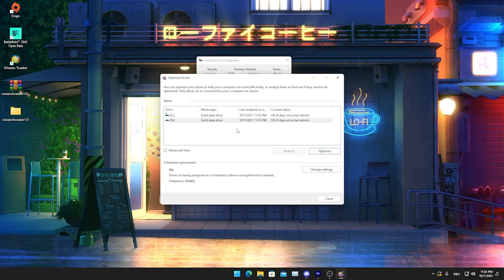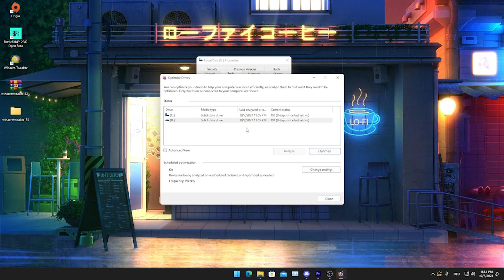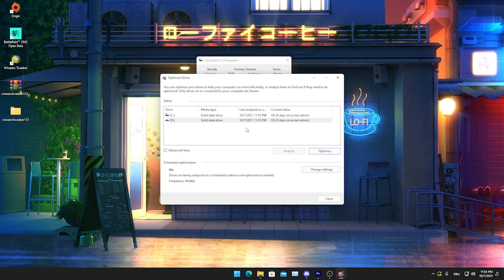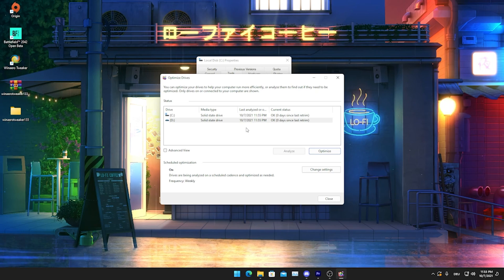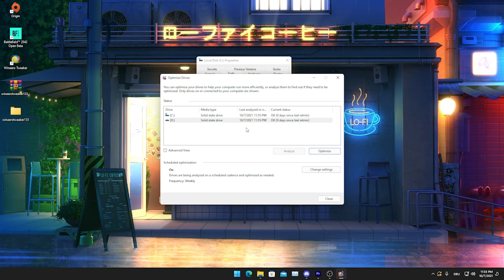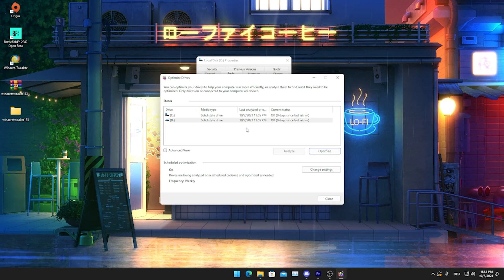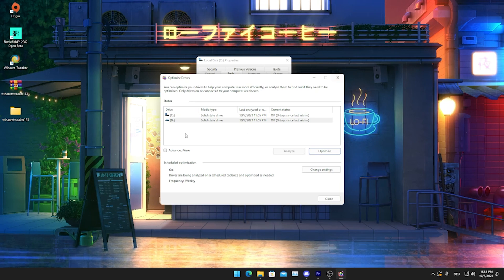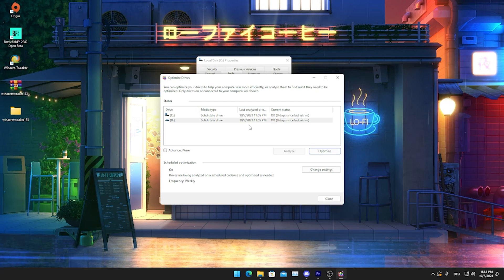This is literally something I would recommend you to do every two to three weeks just to speed up your PC a little bit more. You gotta understand it like this: every time you install a new program or download something on your PC, Windows is just going to throw it somewhere on your storage.